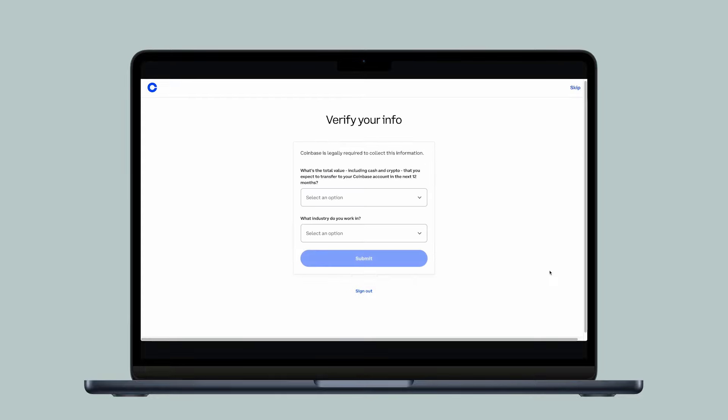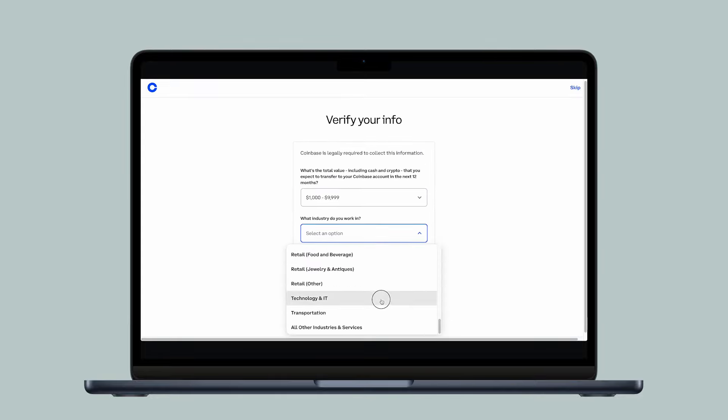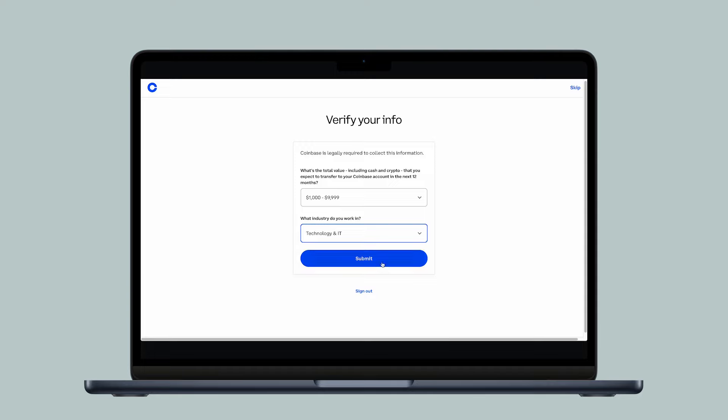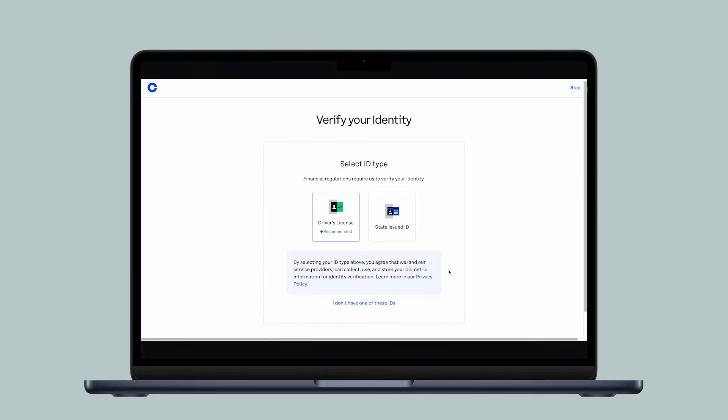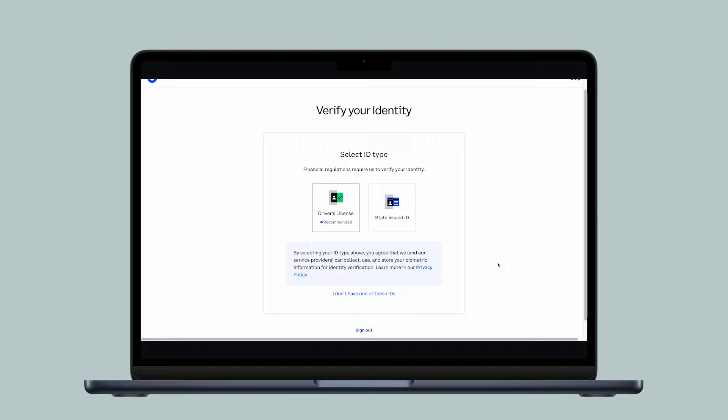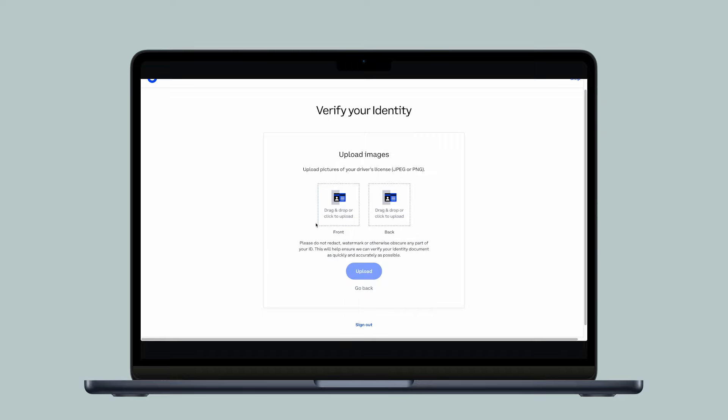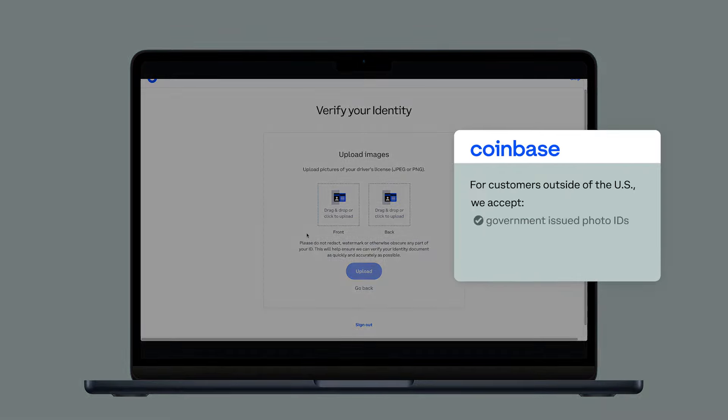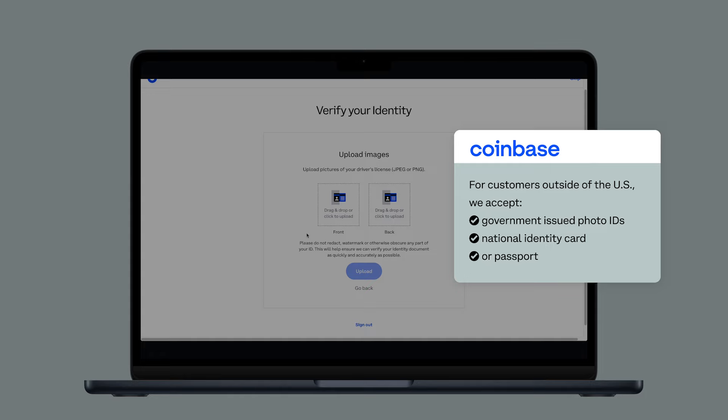Next, answer a couple more basic questions about yourself, then click Submit. Now select your ID type. For U.S. customers, we accept state-issued IDs or a driver's license. For customers outside of the U.S., we accept government-issued photo IDs and National Identity Card or Passport.